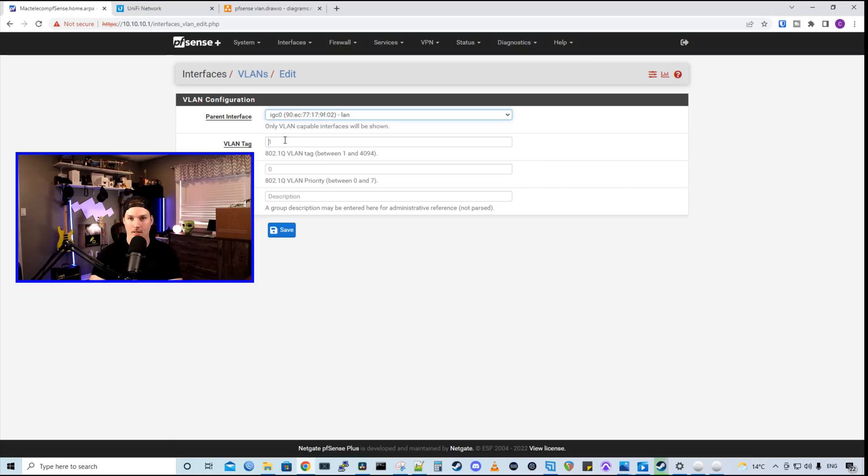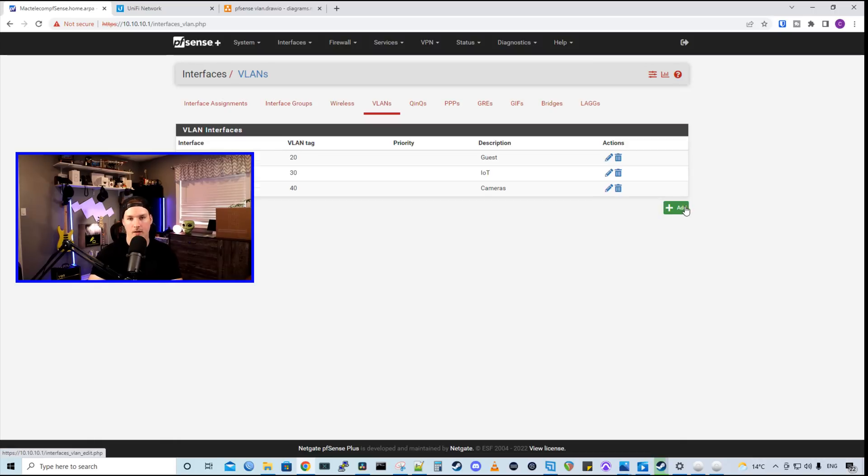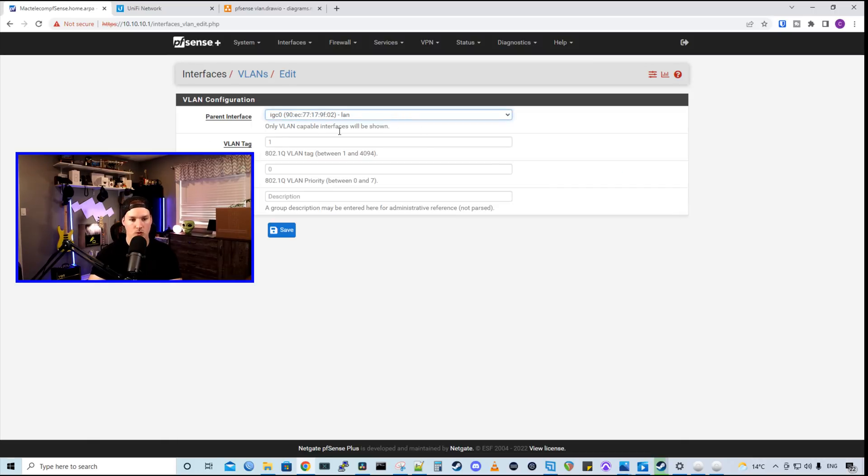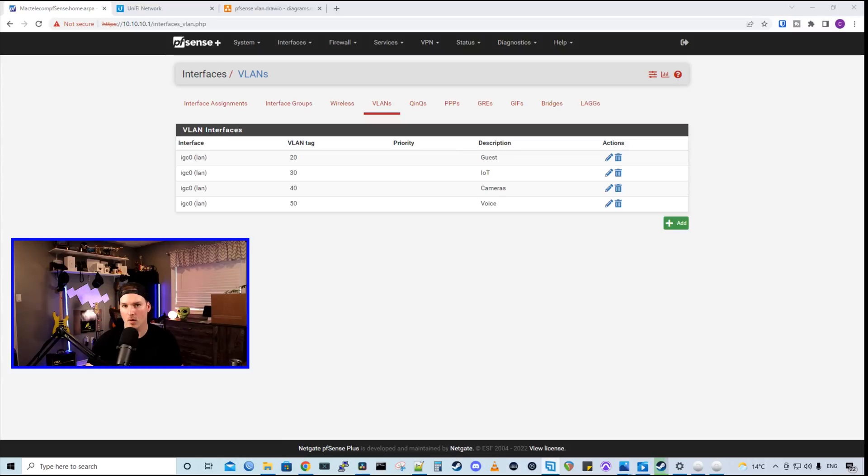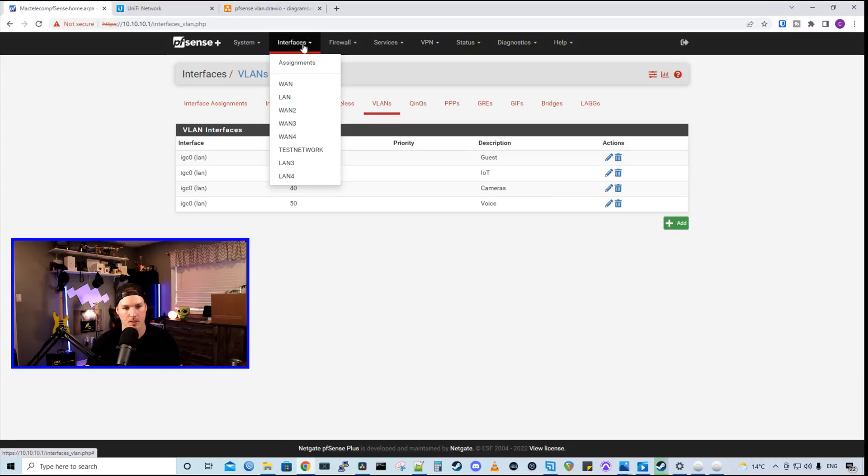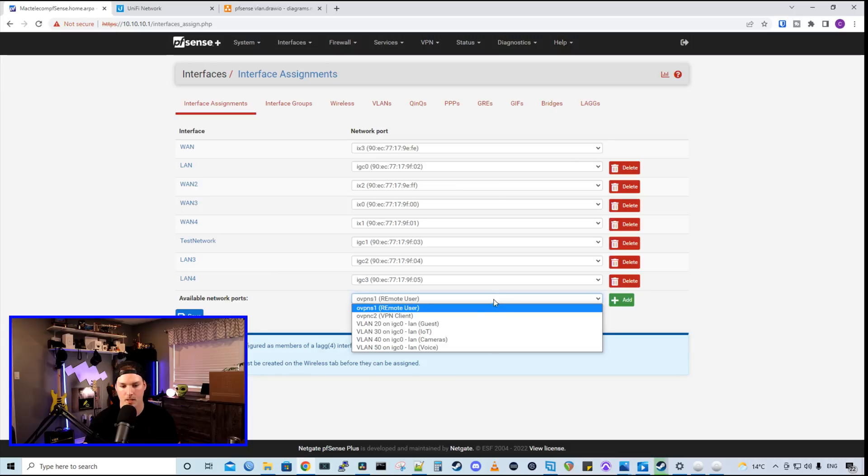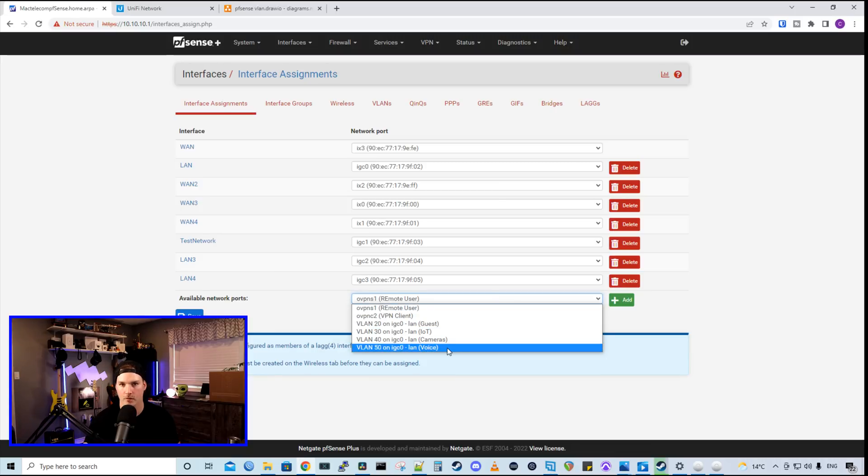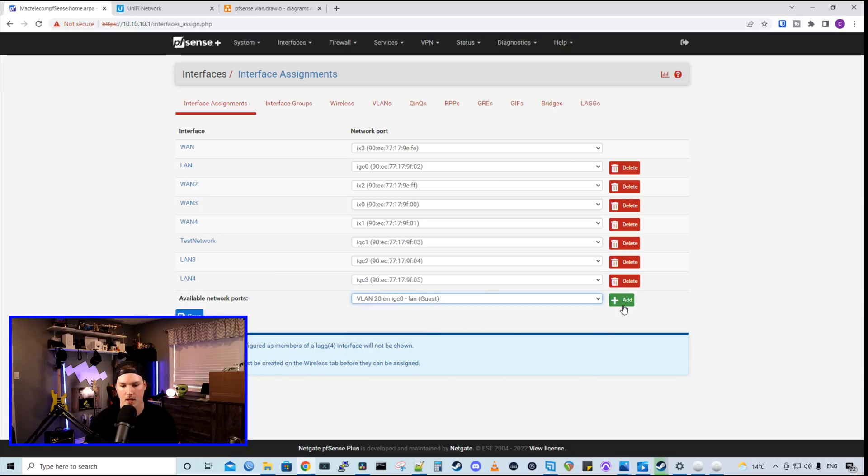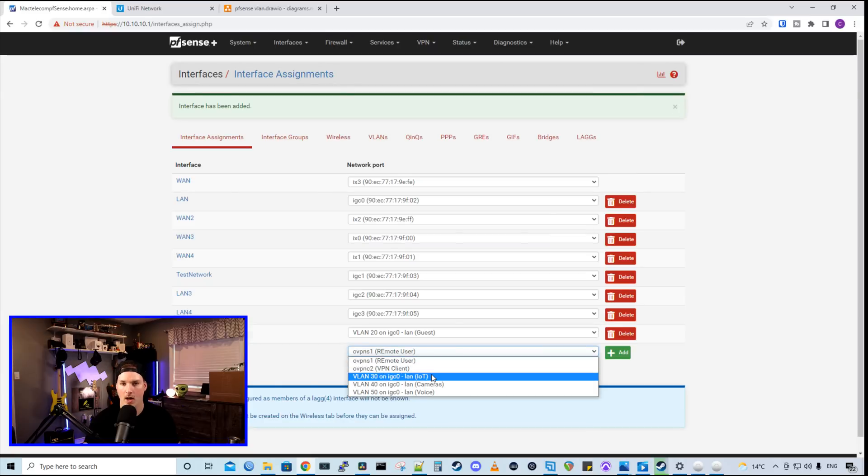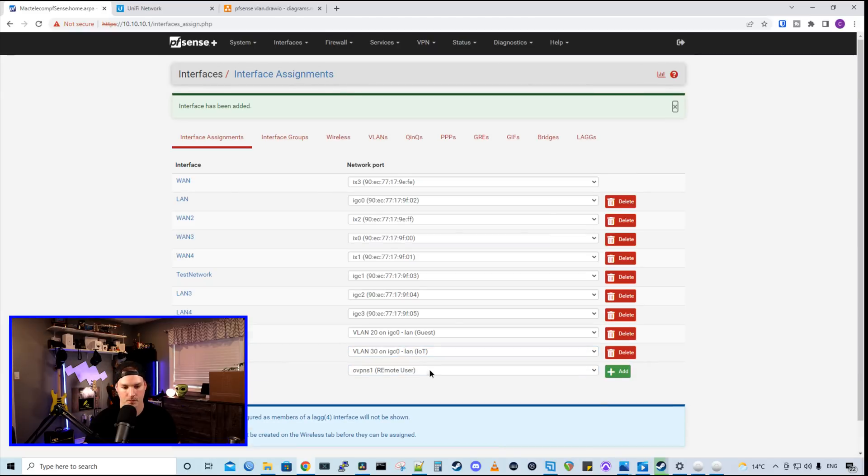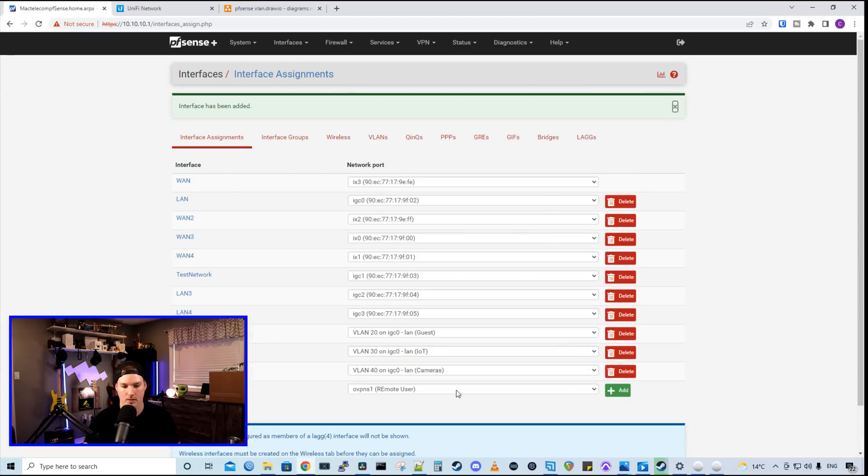Now we need to add cameras, which is on 40. And then the last one will be VLAN 50, which will be for our voice network. Now with our VLANs created, we need to assign them to an interface. So we'll go up to interfaces and then assignments. On the bottom, we could see available network ports. If we click the dropdown menu, we could see our four different VLANs. So I'll click on our guest and then we'll press add. The guest is now added. We'll add our IoT, our cameras, and then our voice.